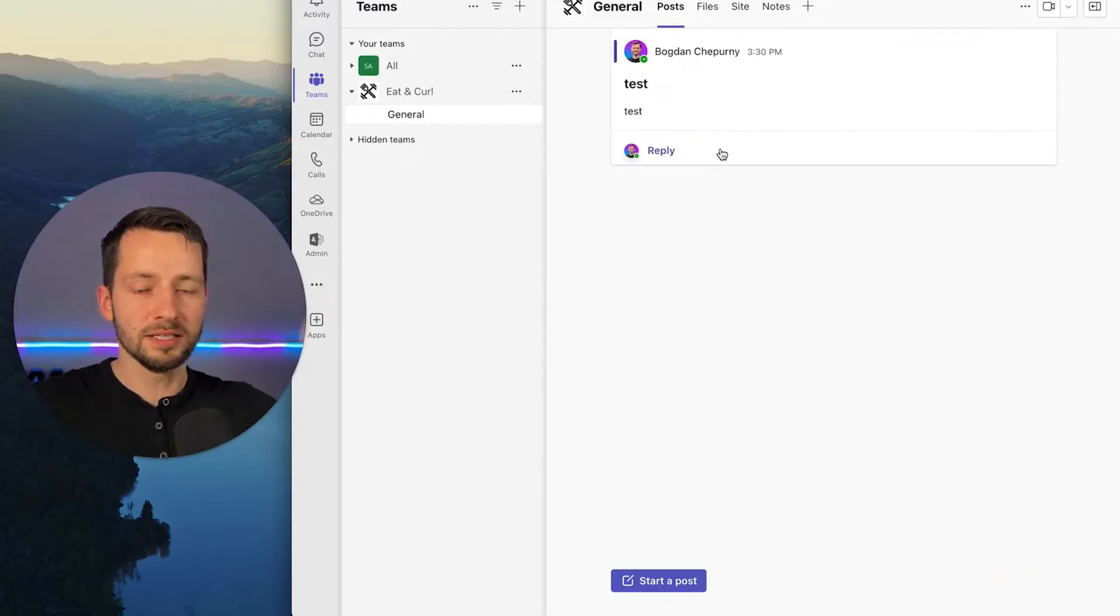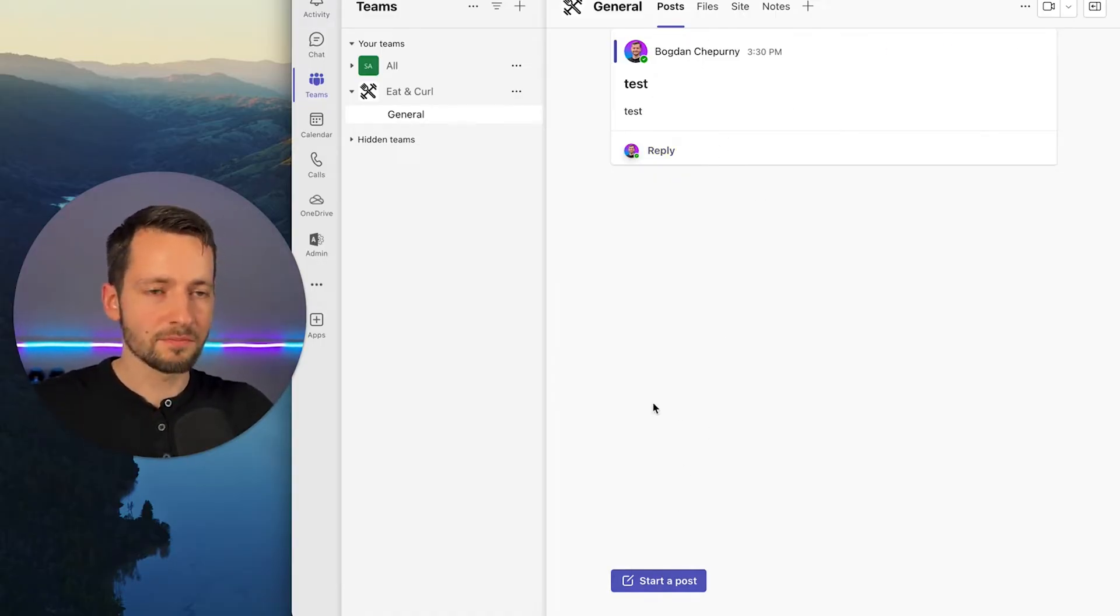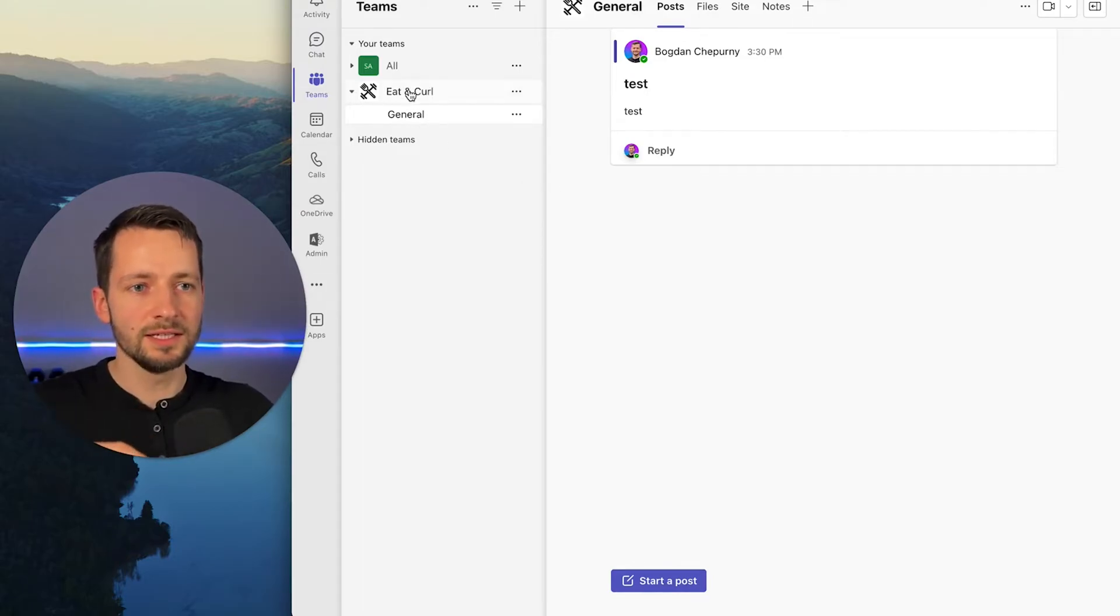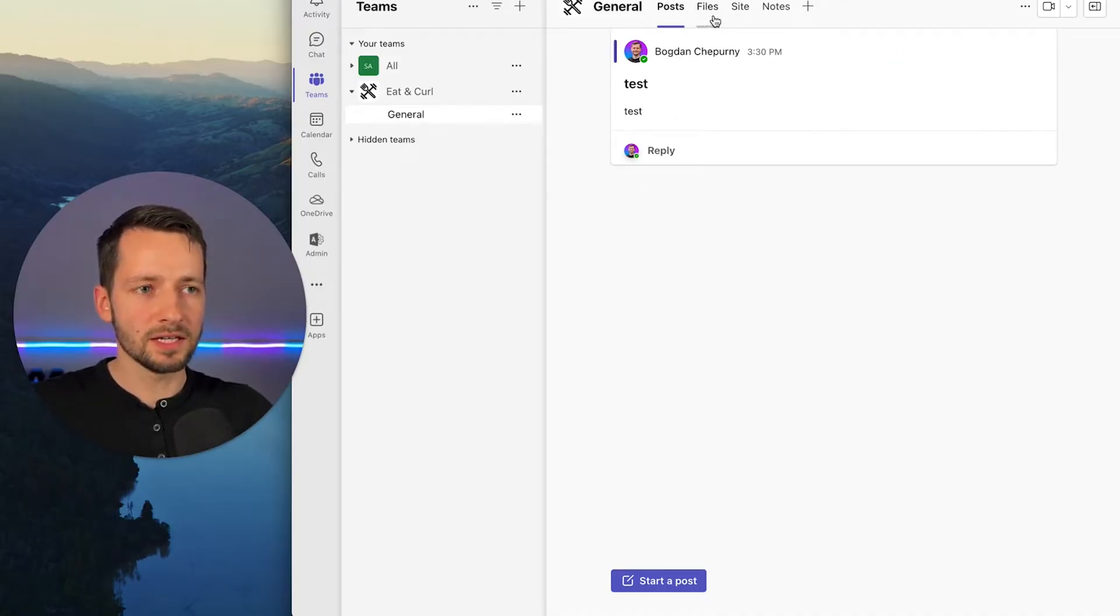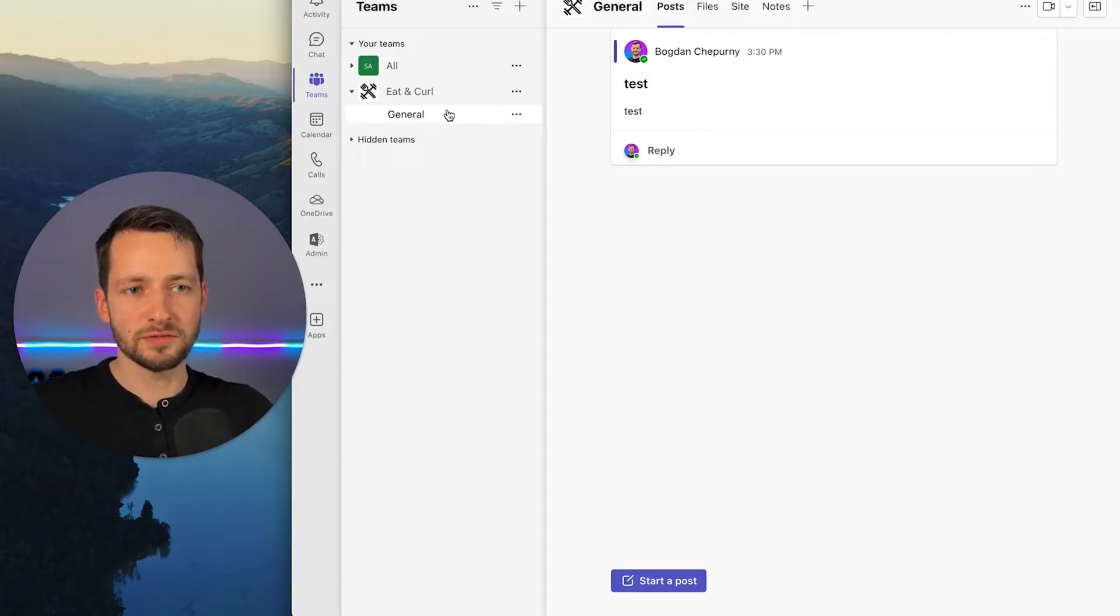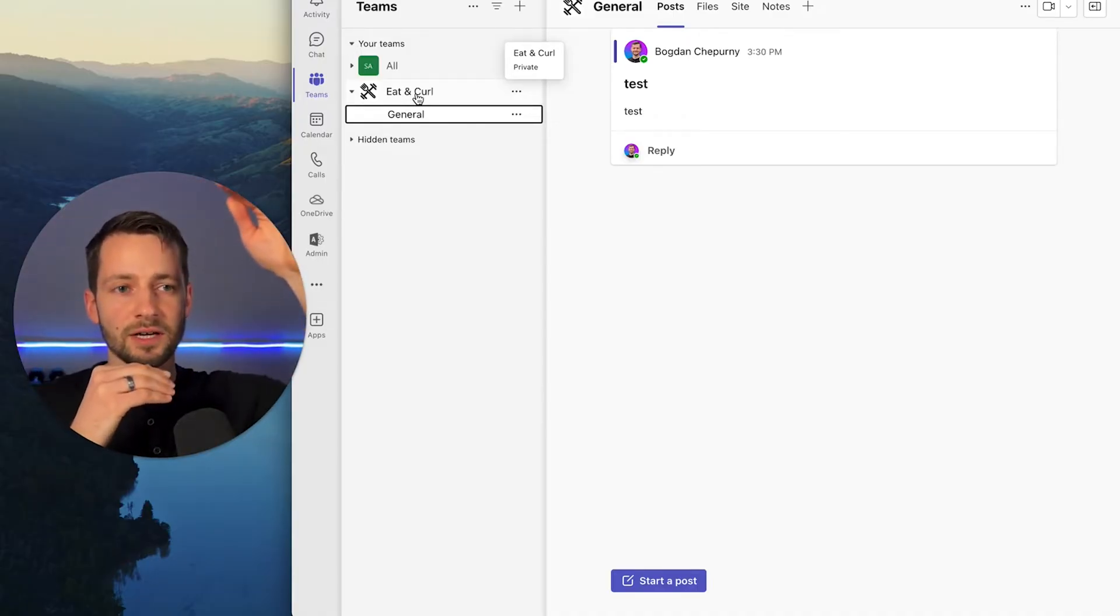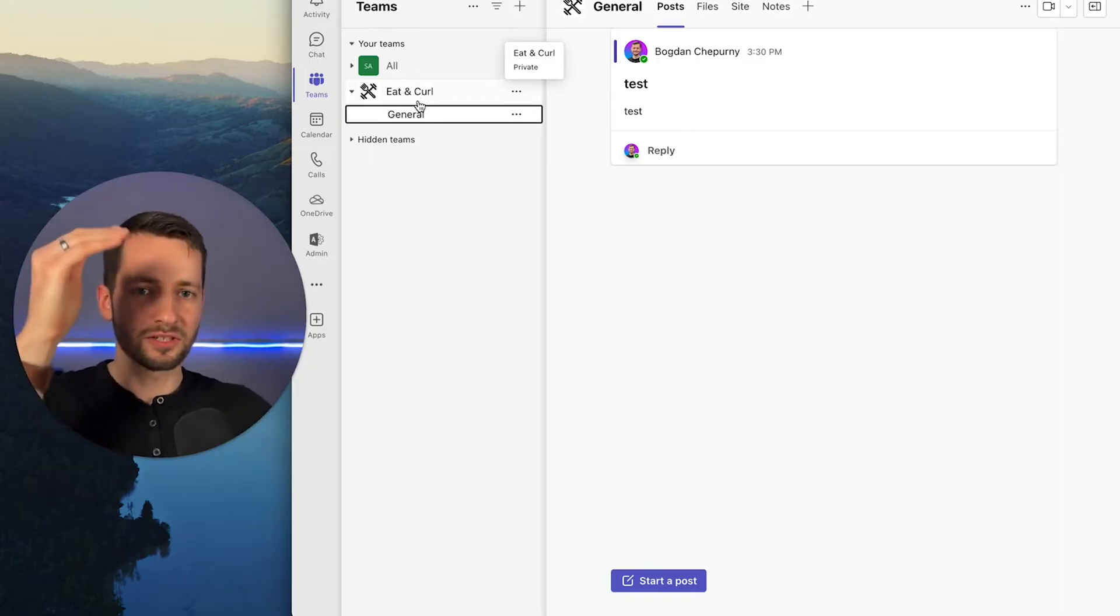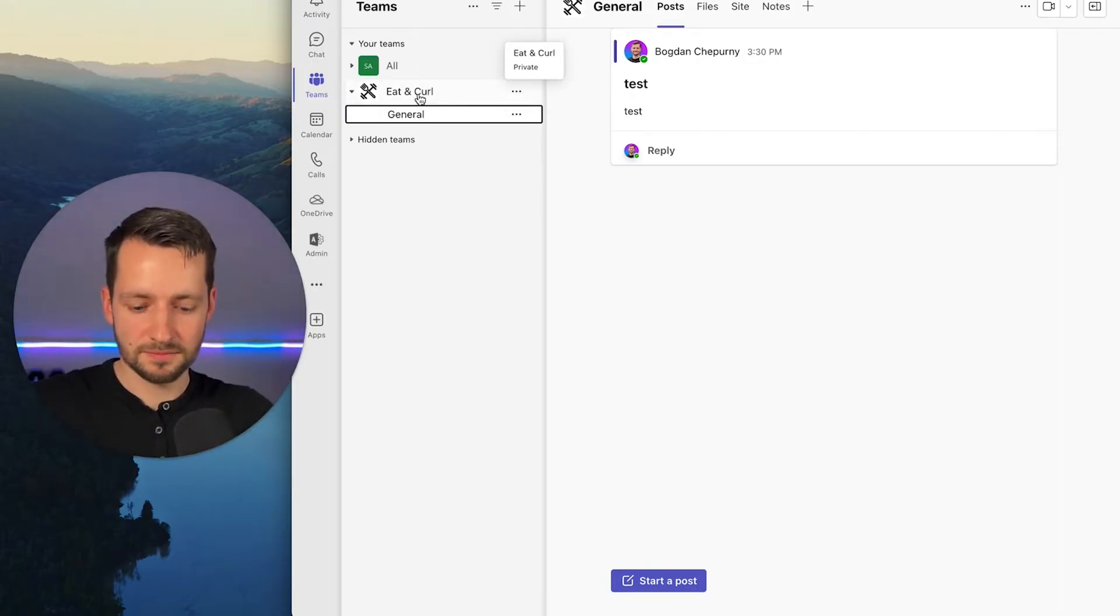And what you'll notice is that for each channel that you have within a group or a SharePoint site like this, you can also access files and notes, which is your OneNote and the site specific to that channel. So it's a little bit different than the SharePoint location here. This is kind of a higher level.